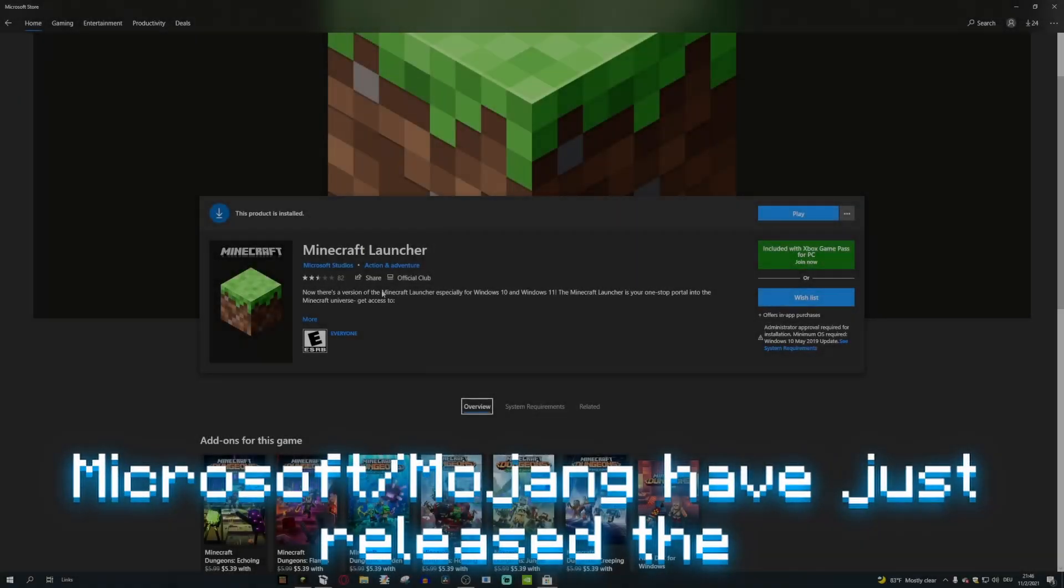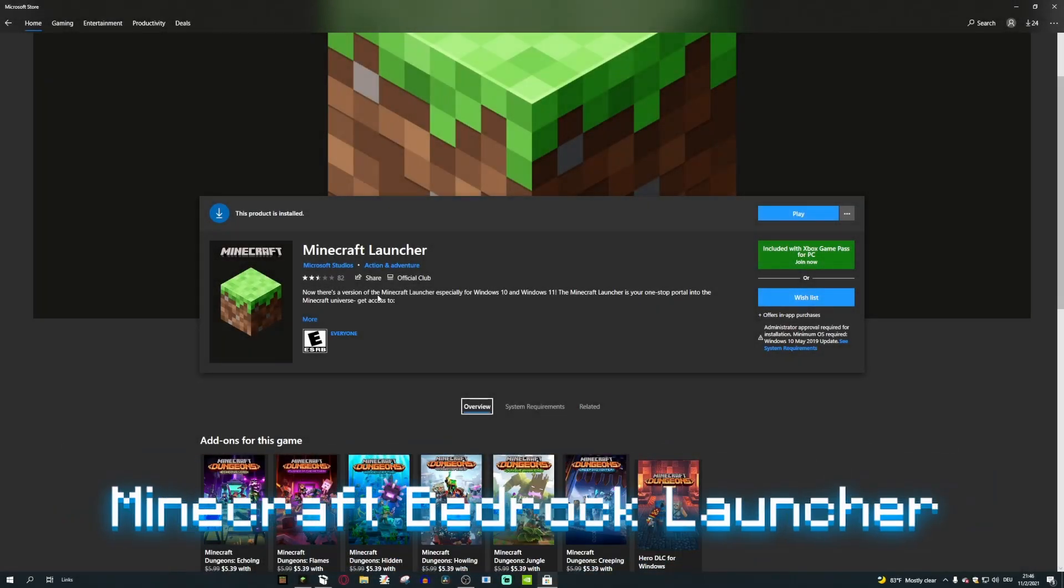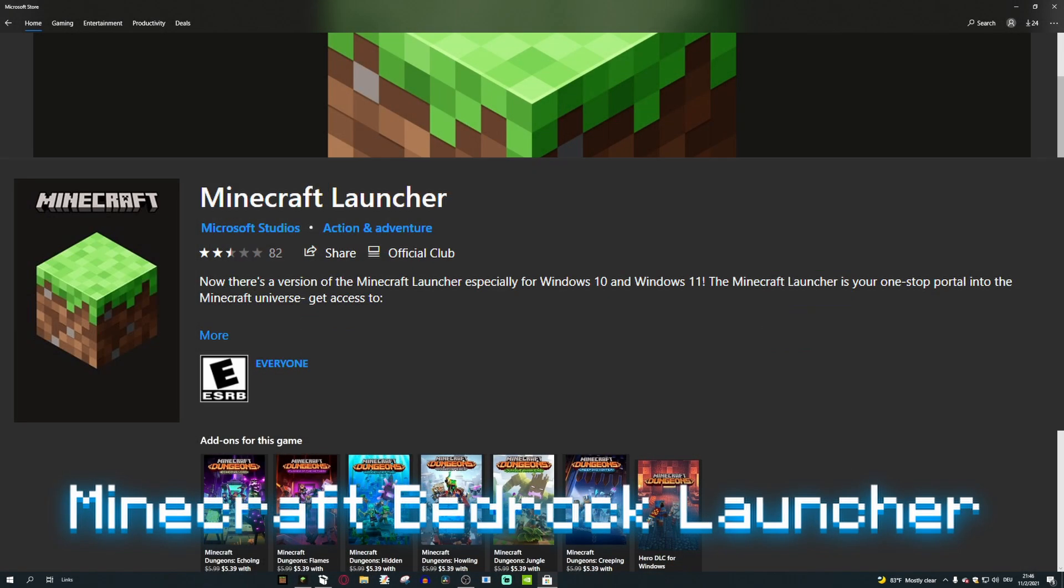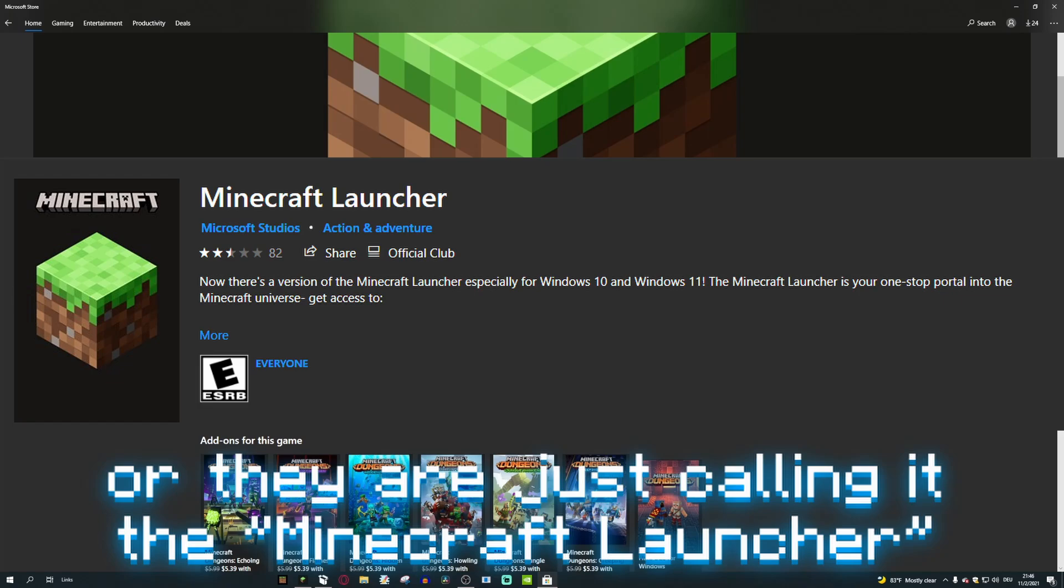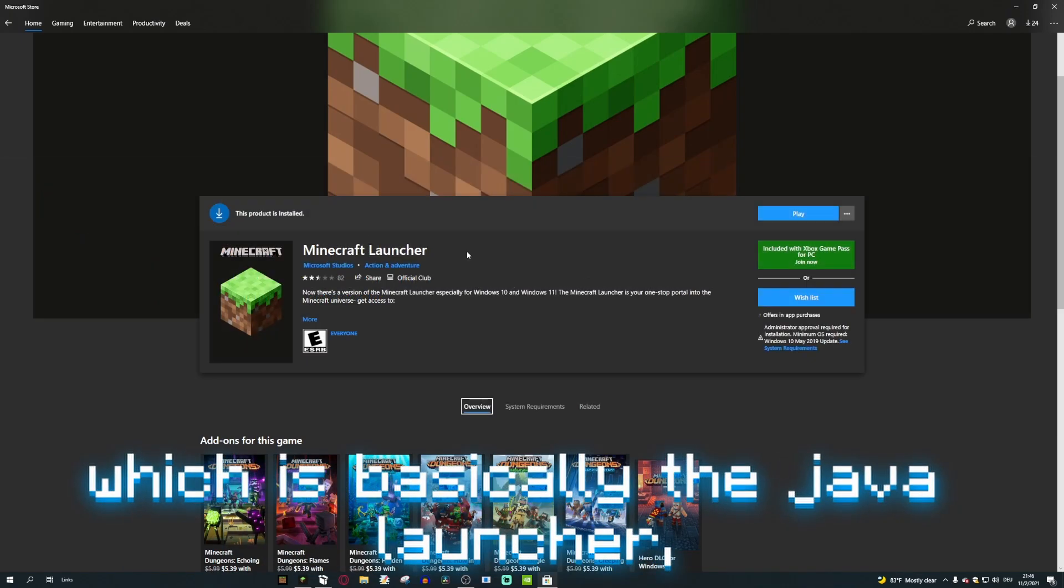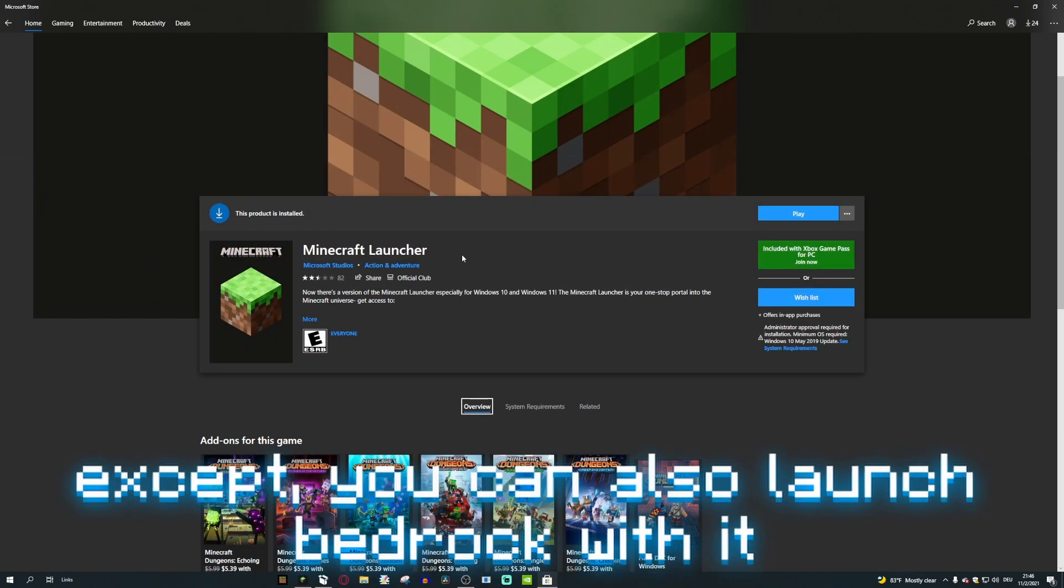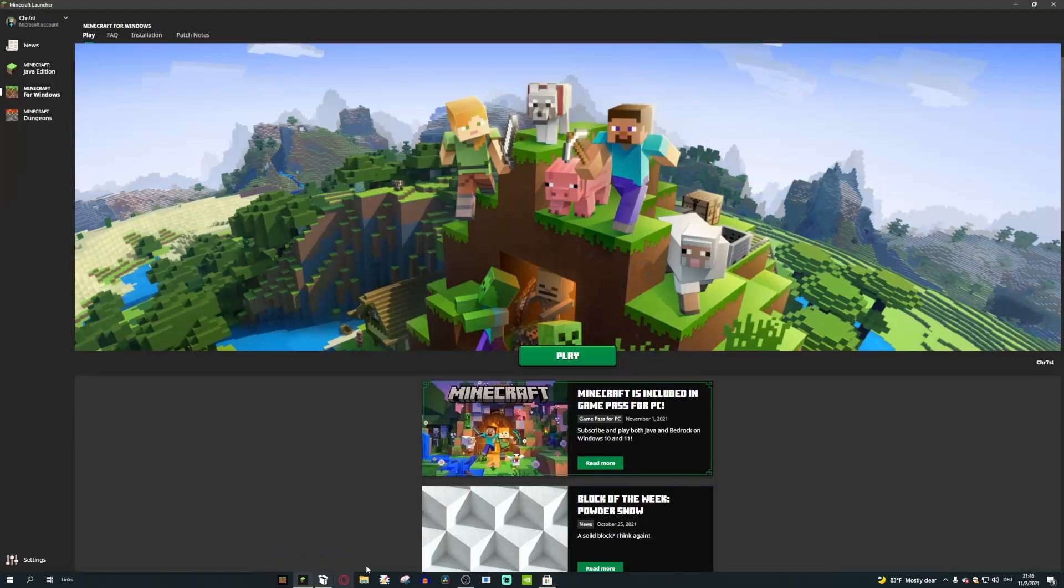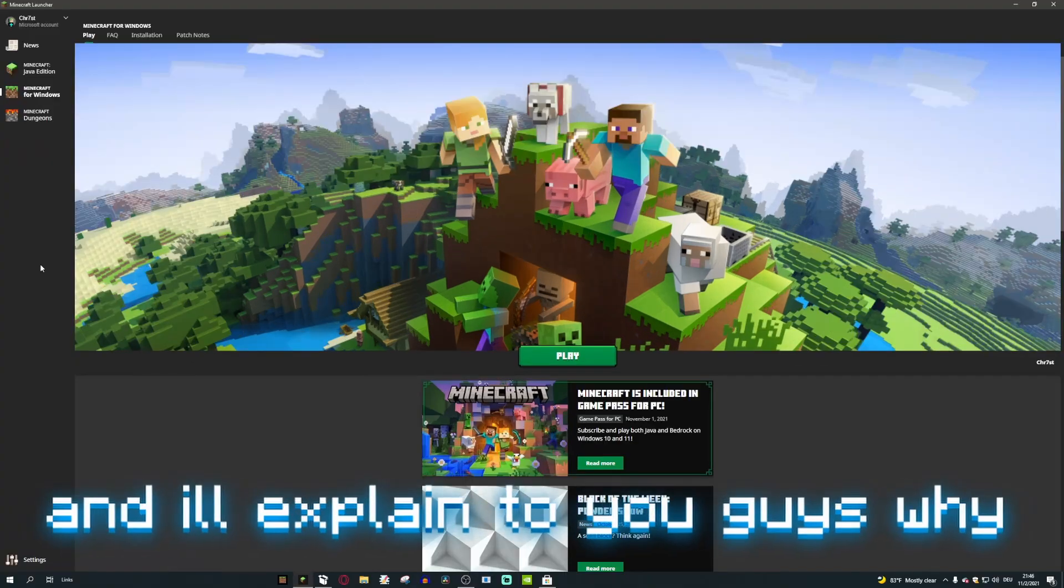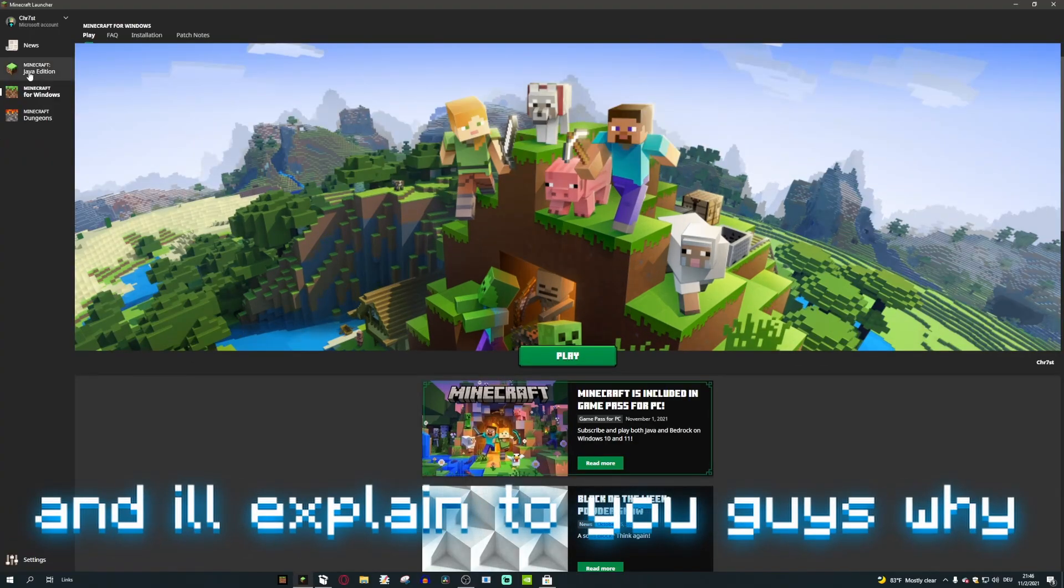Microsoft/Mojang have just released the Minecraft Bedrock launcher, or they're just calling it the Minecraft launcher, which is basically the Java launcher except you can also launch Bedrock with it. This is what it looks like right here and it's a complete disappointment, and I'll explain to you guys why.